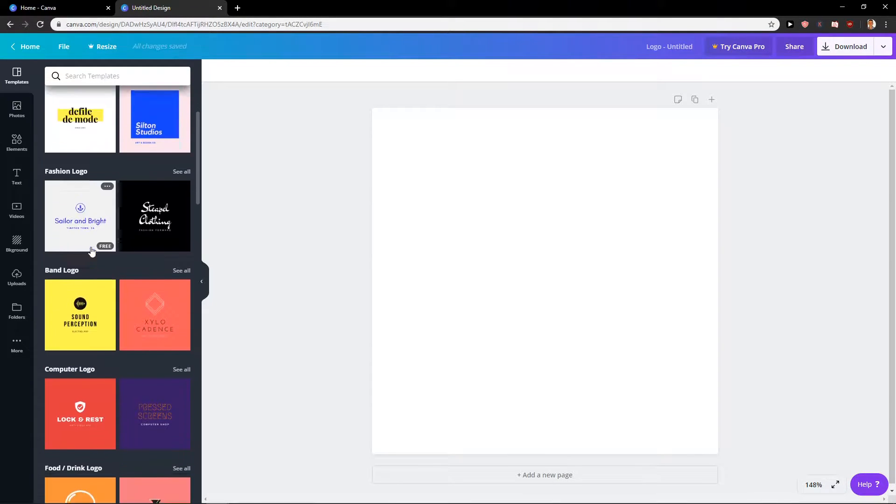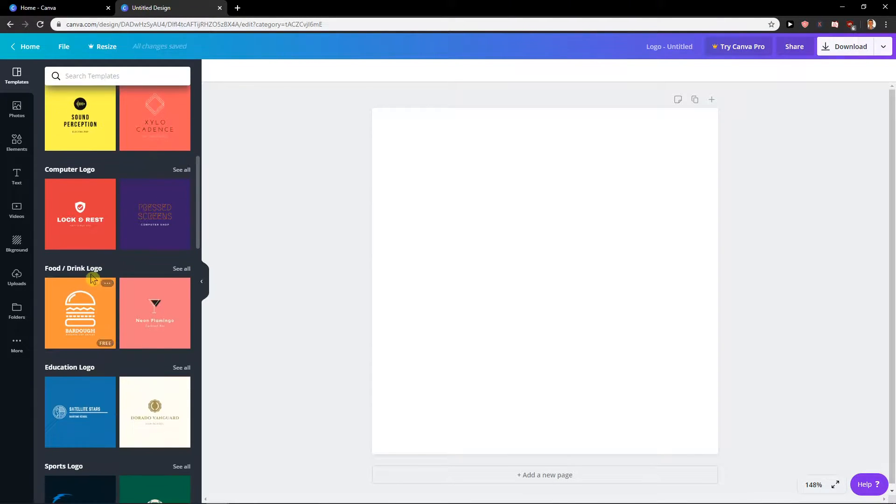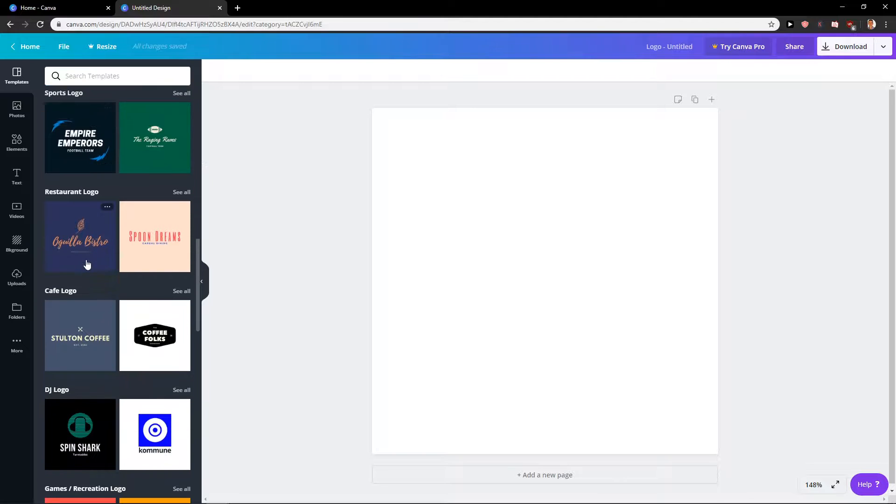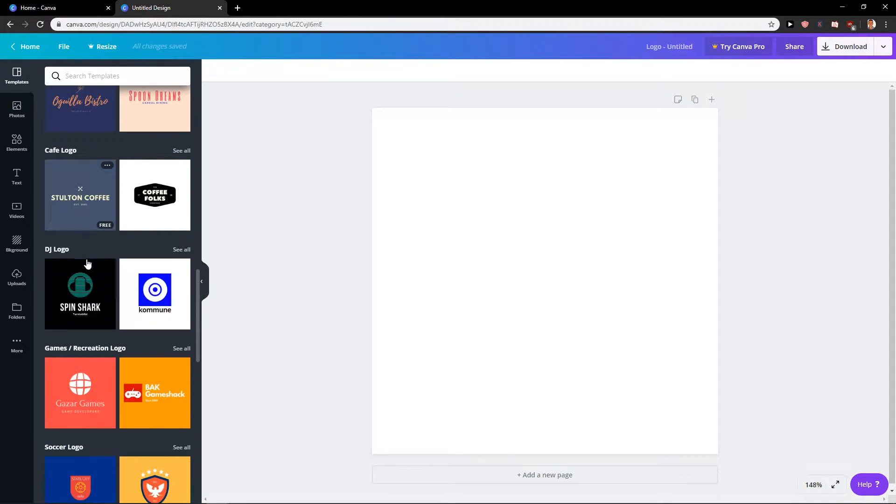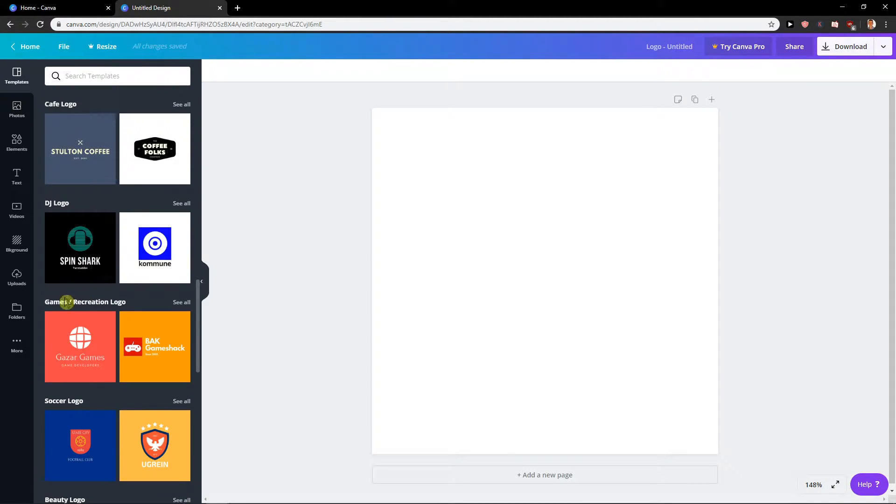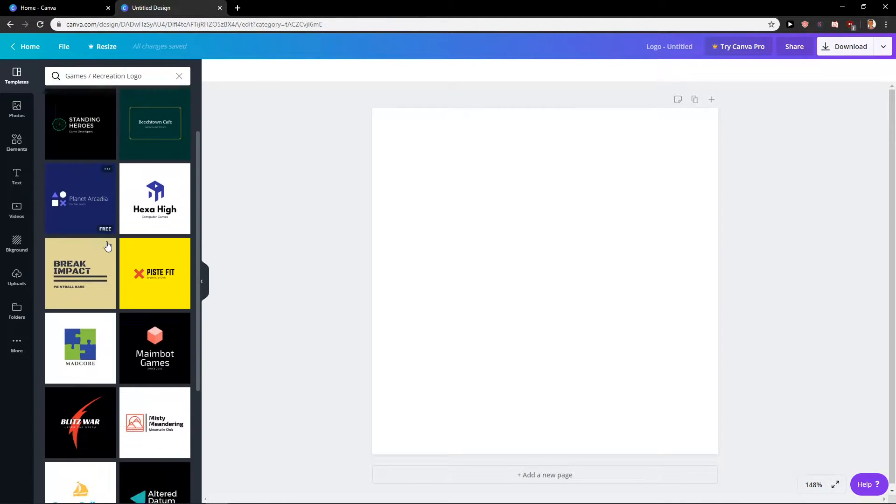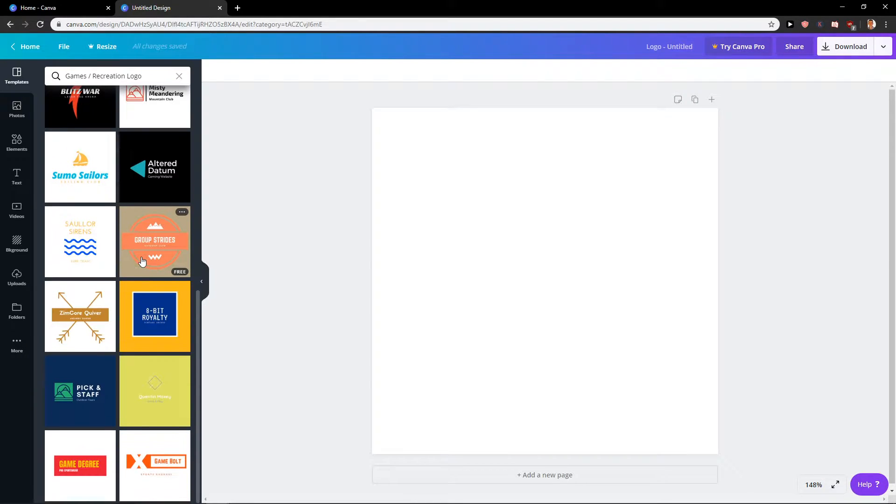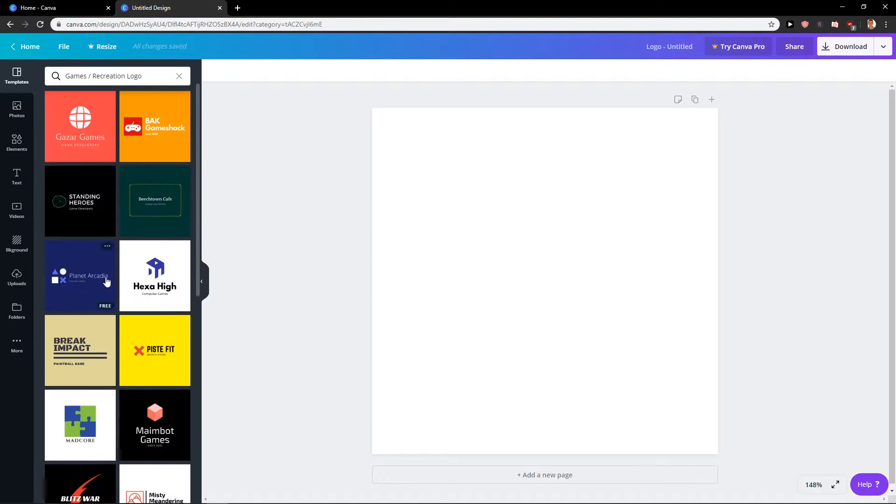Okay, when we have it, you will have many logos you can use here. But what you want to do is go to games recreation logo, see all. And you are going to have plenty of options to use from templates.